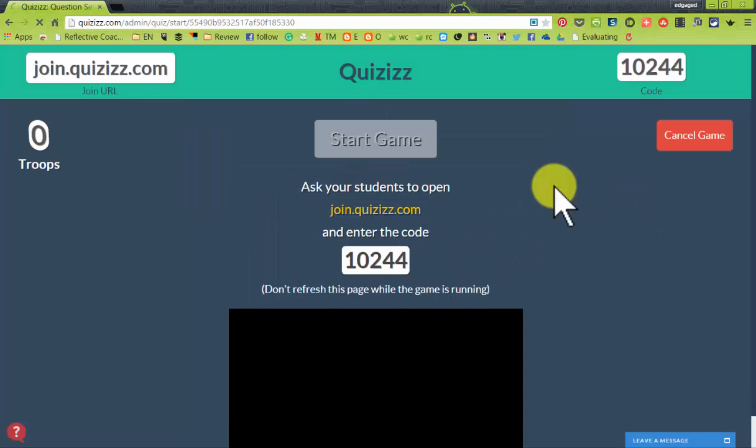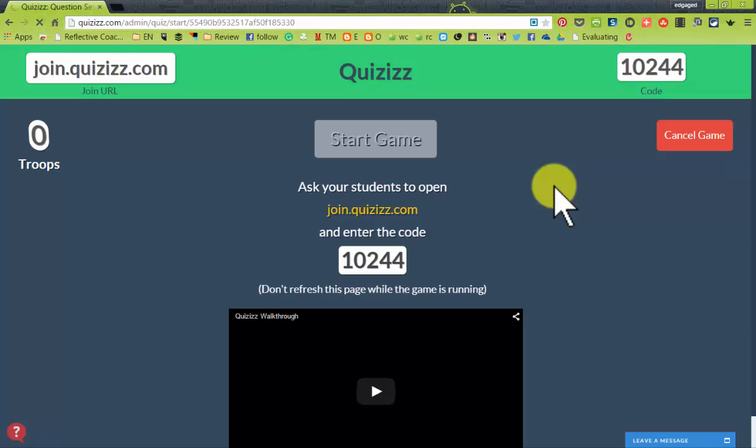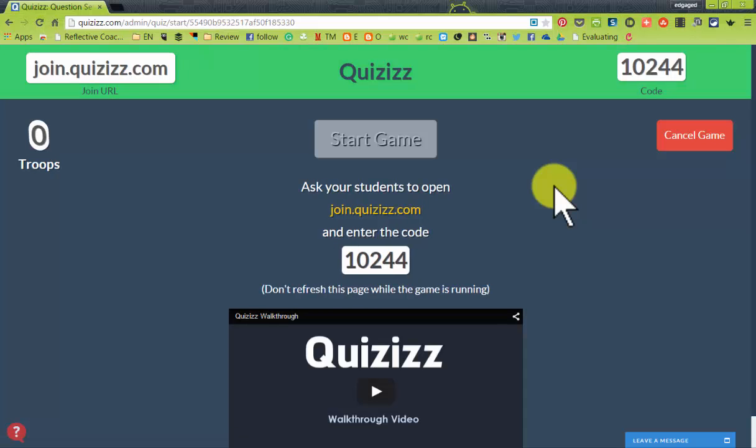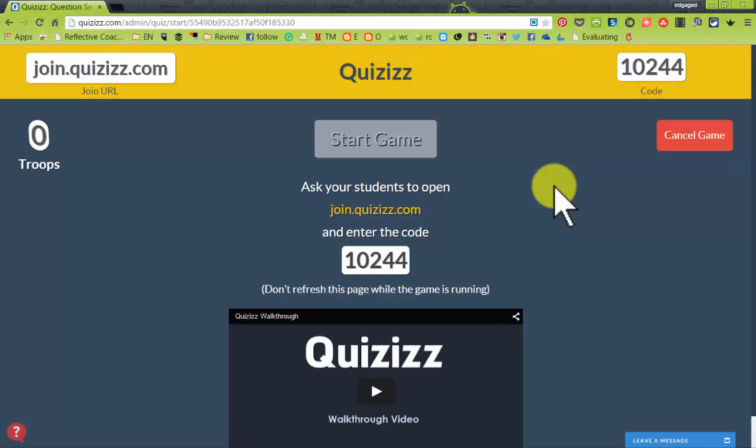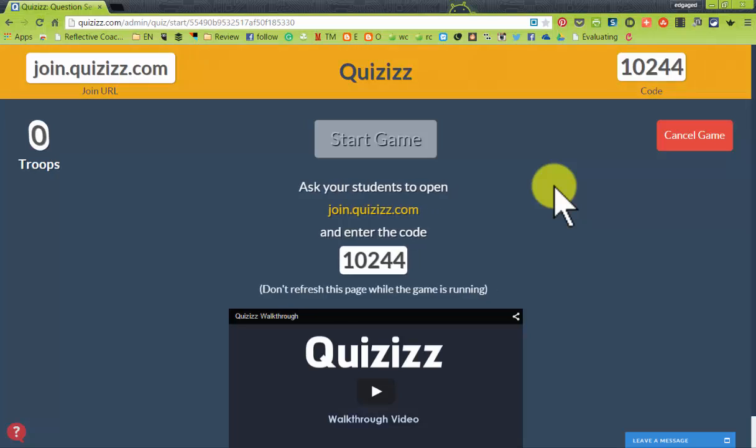To get students connected, they just visit joinquizzes.com.